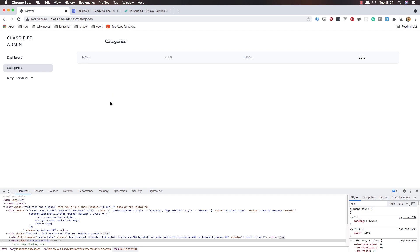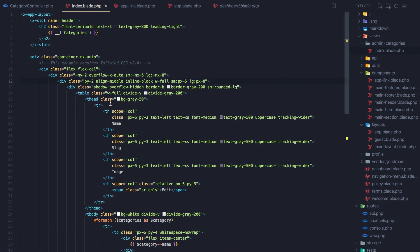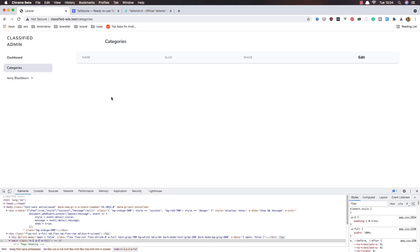Once we have categories in the database, they will display here in the table. That's it for this video, friends. Hope you enjoyed it and see you in the next one.